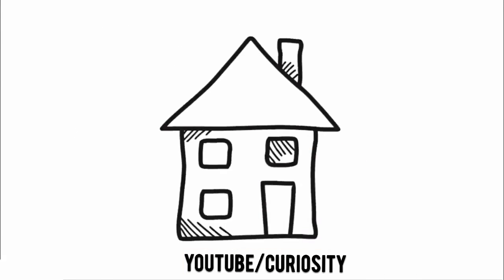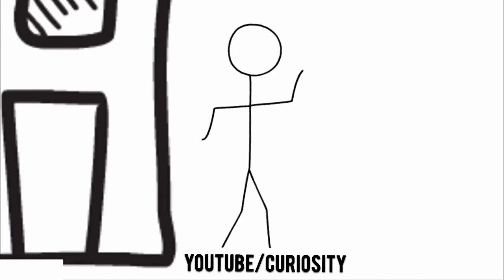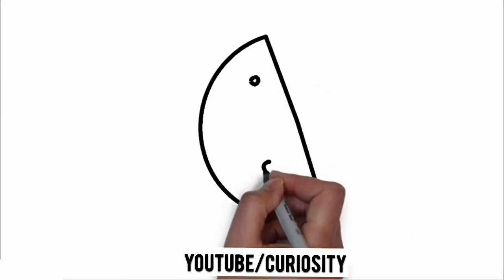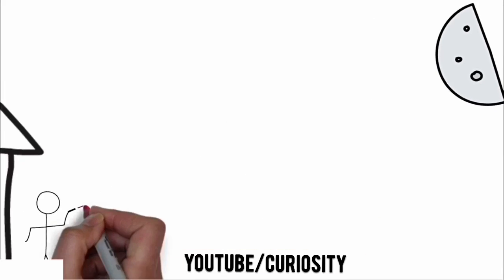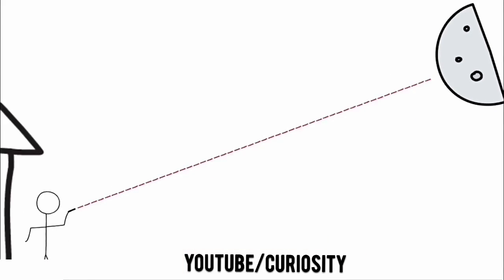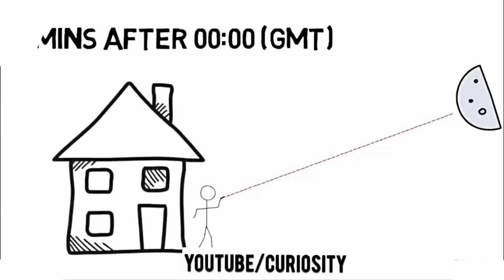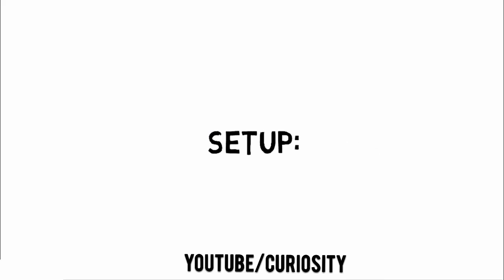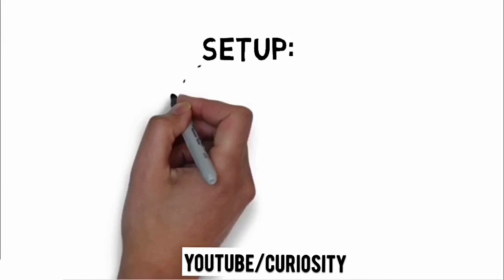At half an hour after midnight GMT, everyone aims and presses the button. Let's cross our fingers for the result. This is what happens.